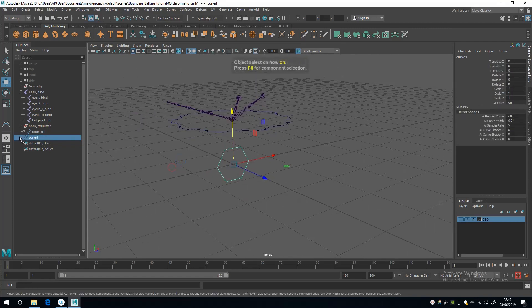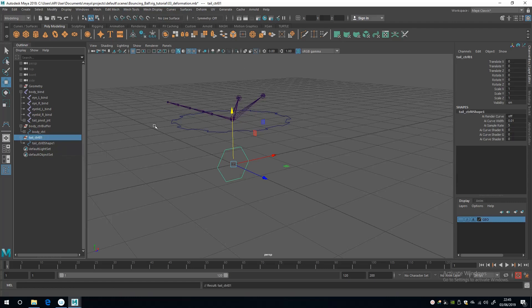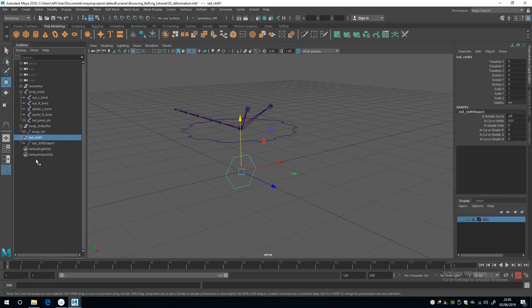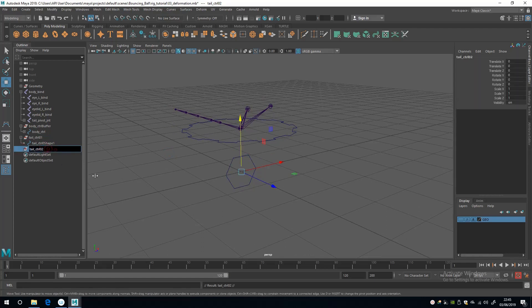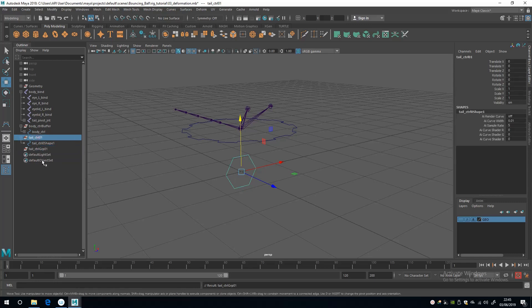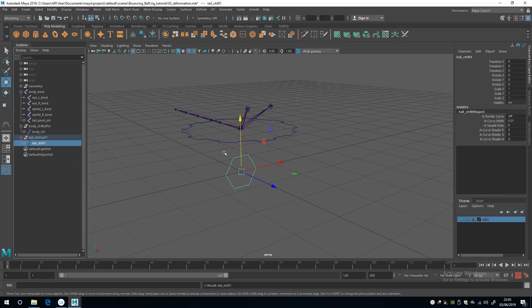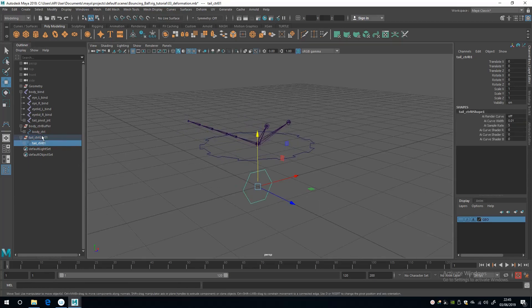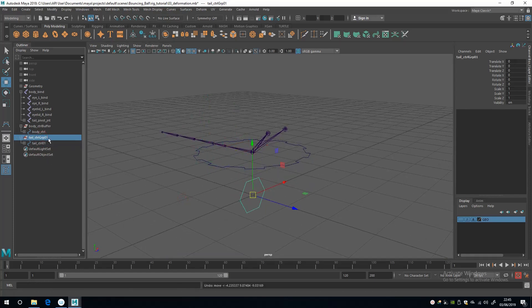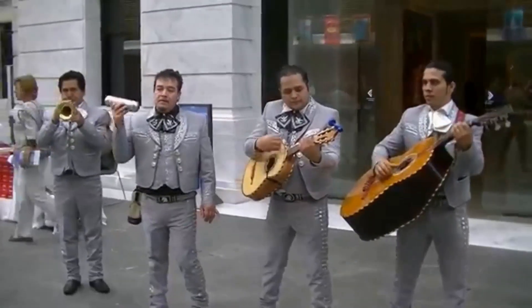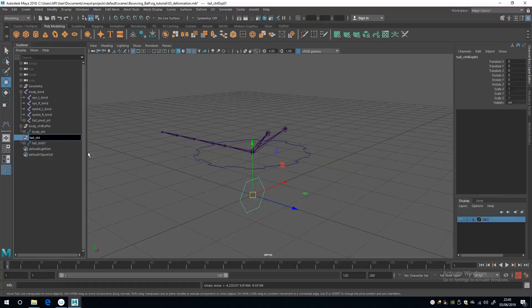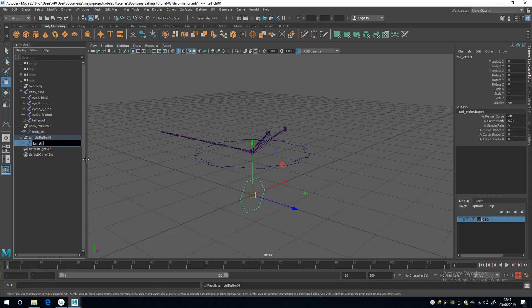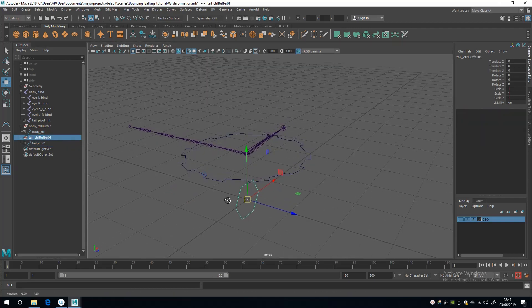So I'm going to call this tail_control_01, and then I'm going to duplicate it and delete the shape and quickly rename it tail_buffer_01 like that. And then parent that. And then this time I'm going to select the group. I've done it again, haven't I? Oh my gosh. Buffer_01 and tail_control. There we go. You're your own worst enemy sometimes.